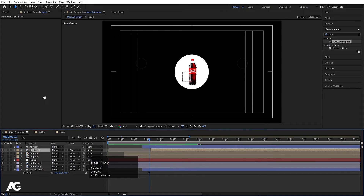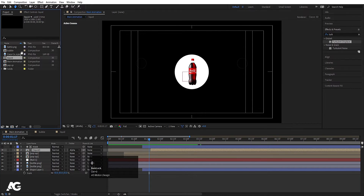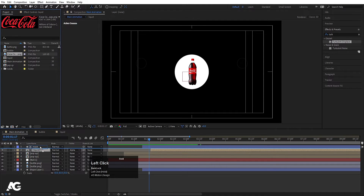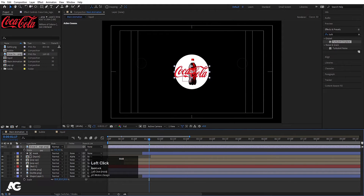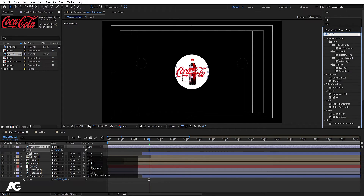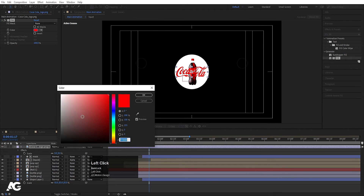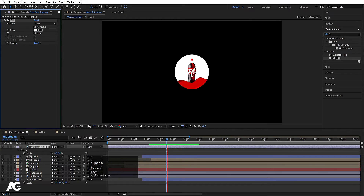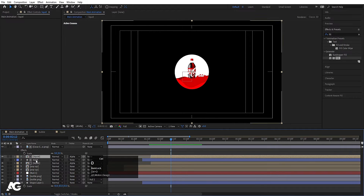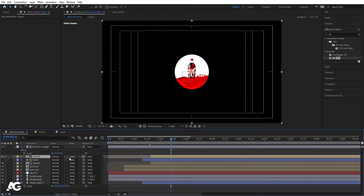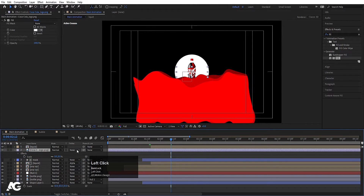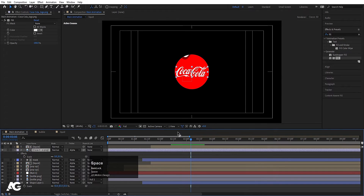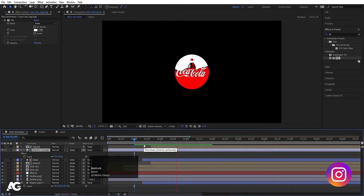Now press Ctrl+0 and we will import our Coca-Cola logo. I'll drag this logo over here, press S for scaling and scale it inside this circle. Go to the effects and presets panel, search for the Fill effect and double click on it. For color I'll choose white. Now select this liquid, hit Ctrl+D and make sure that you are deleting the alpha matte for this. Set it to no track matte and drag this liquid to the top, then select this logo and choose Alpha Matte. So now we will get this kind of animation.